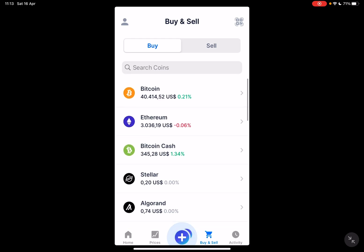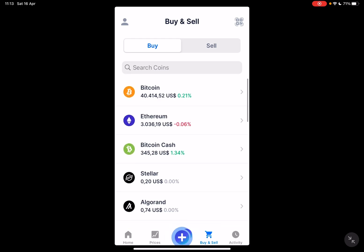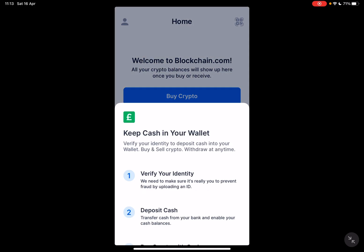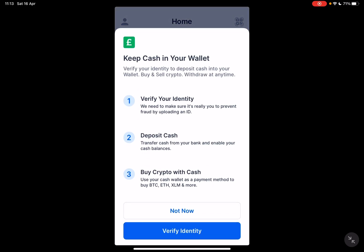So let's jump into it. First, open the blockchain.com app, then go to the home section which is on the left side. Here at the home section you will see the receive and deposit icons. Tap on the deposit icon.